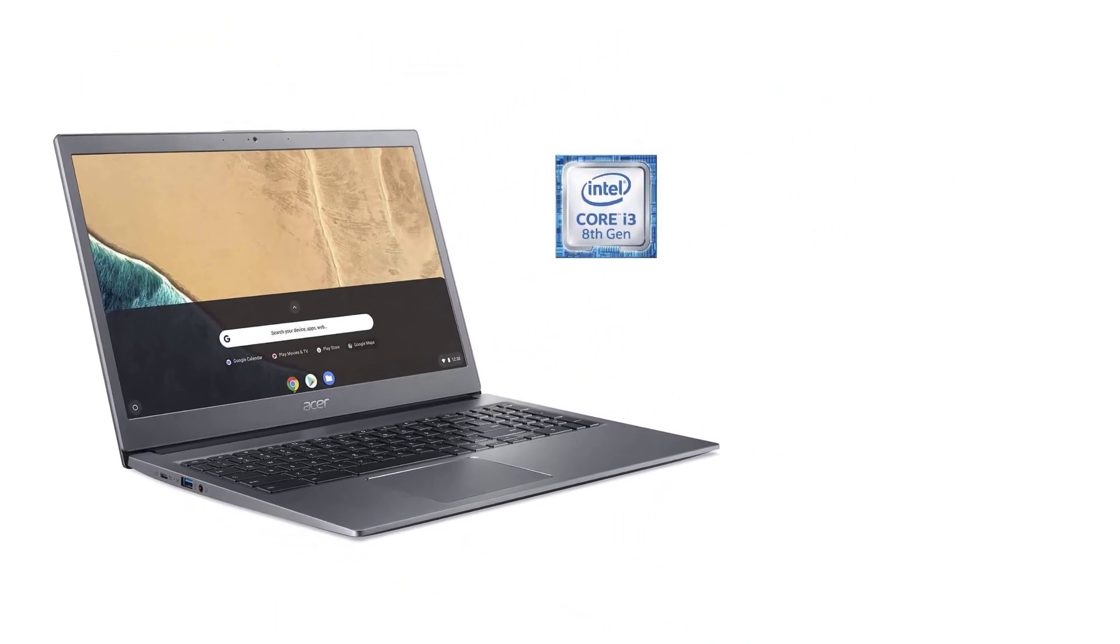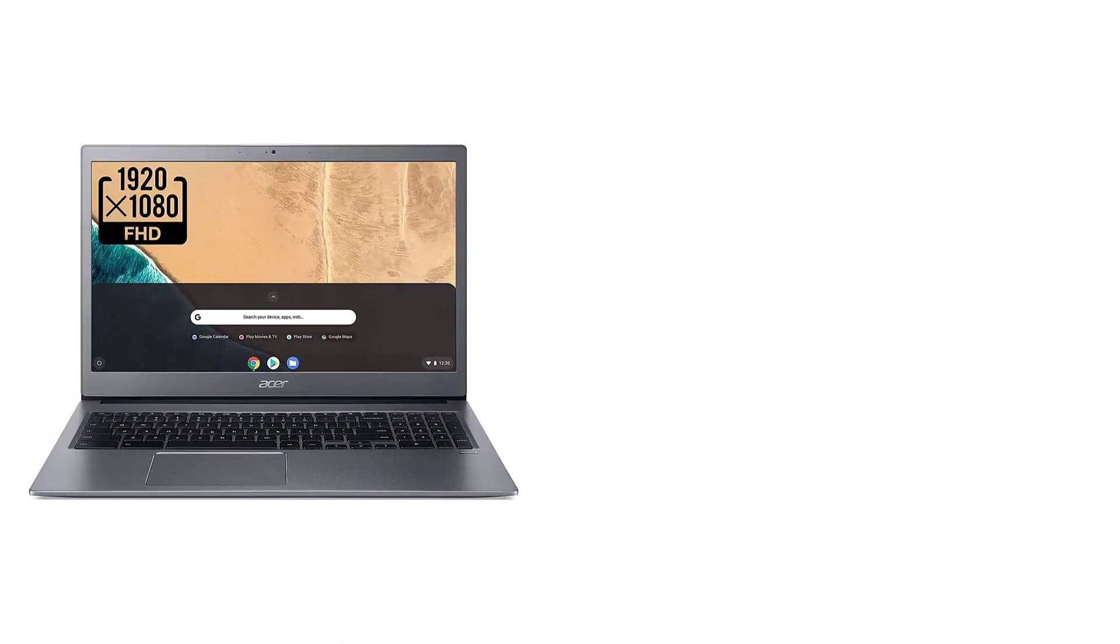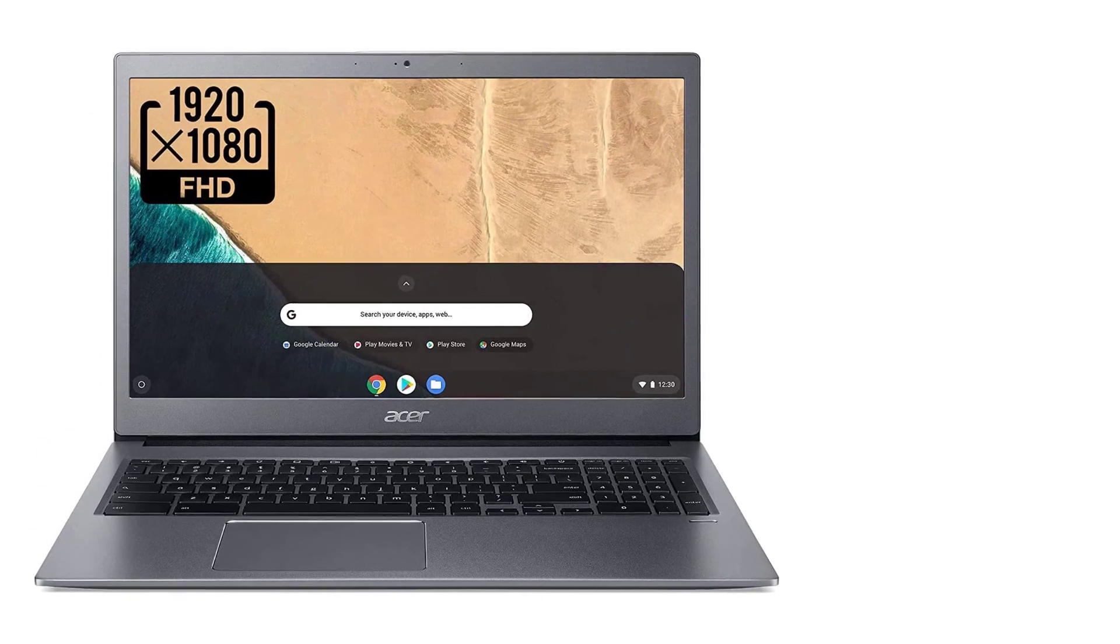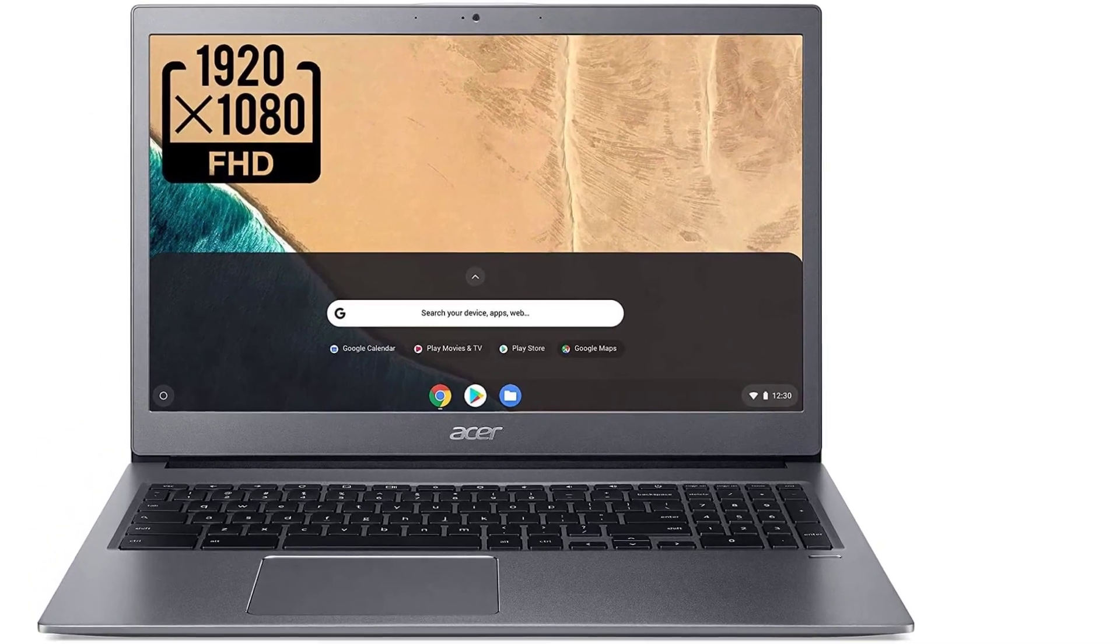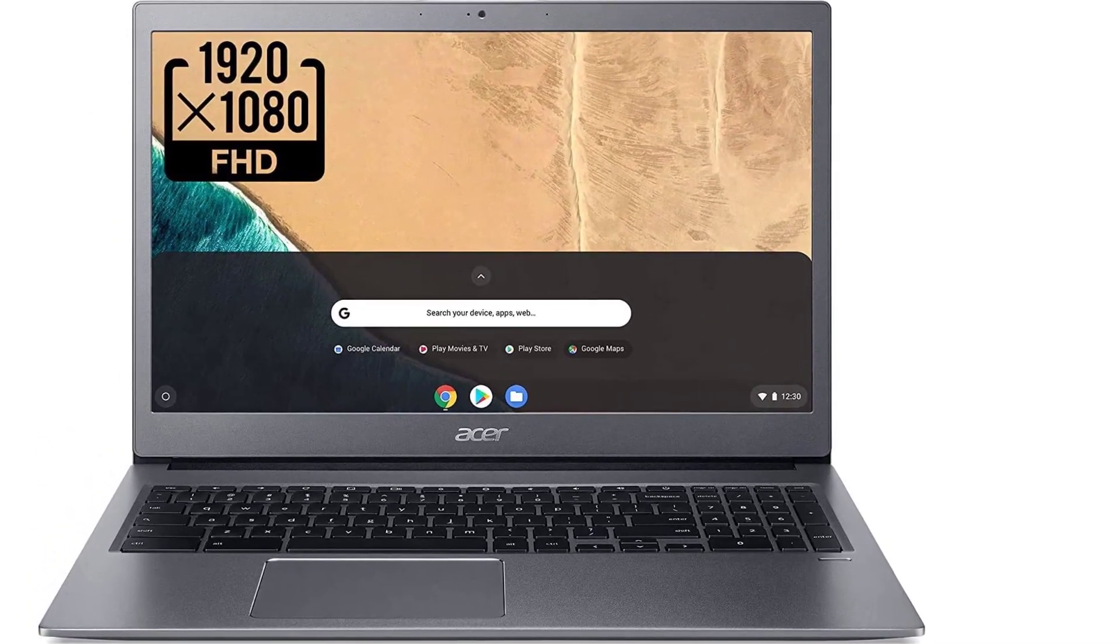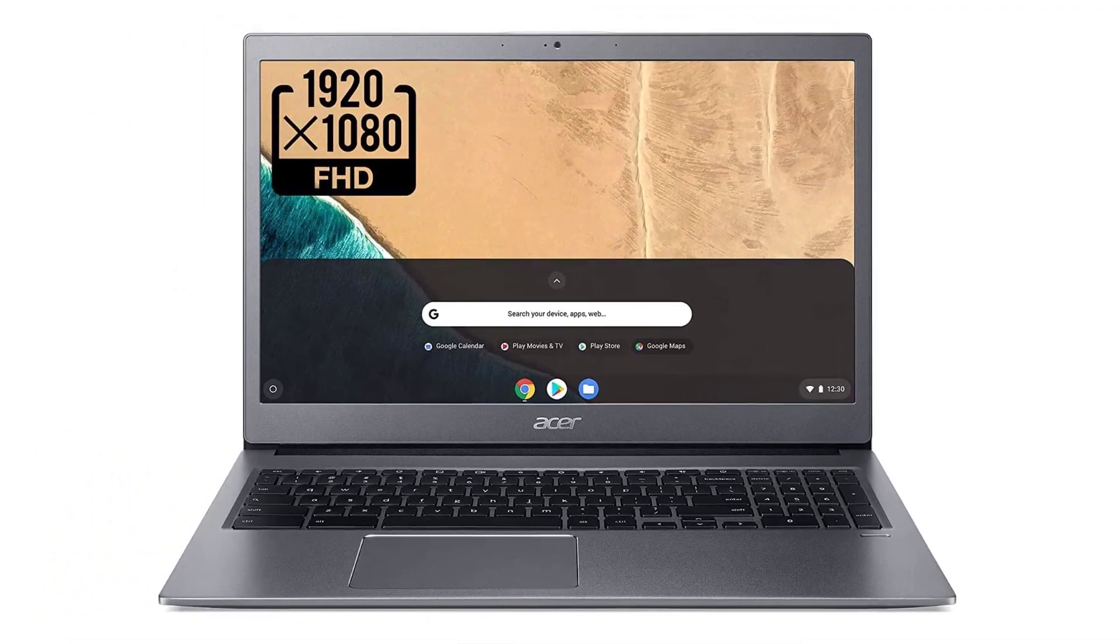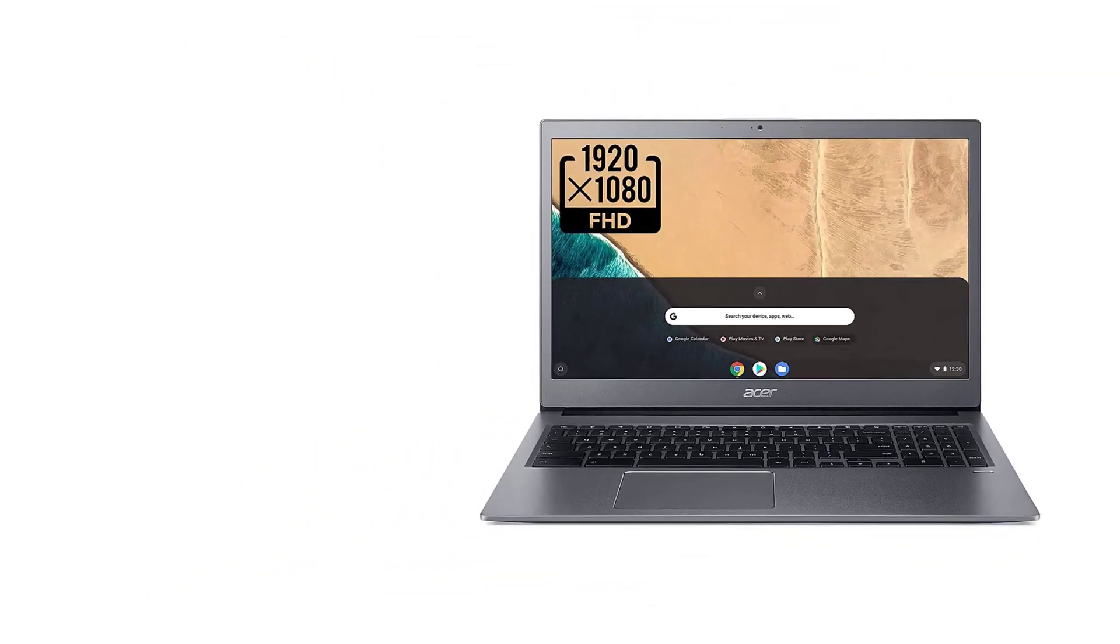The first thing you'll notice when you unbox this bad boy is it's a big Chromebook. There are bigger ones, but weighing in at 3.8 pounds and with dimensions of 14.4 by 9.8 by 0.7 inches, this notebook is a laptop bag filler. That's to make room for its larger than usual keyboard.